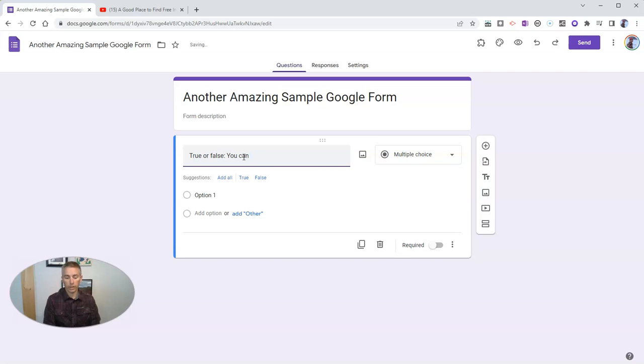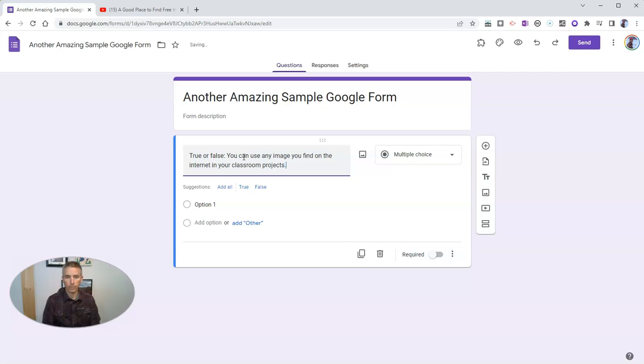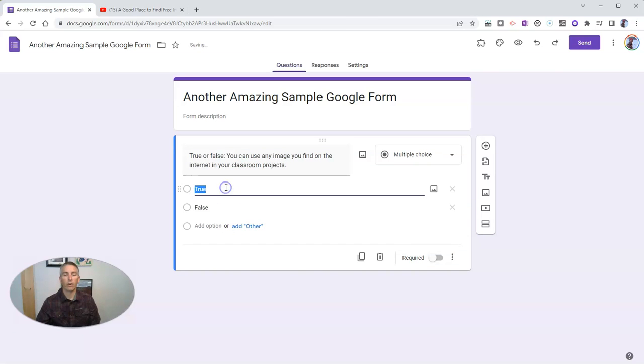You can use any image you find on the internet in your classroom projects. And let's add in all those options.